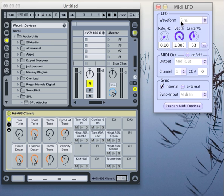The software is an LFO, a low frequency oscillator that you can use to modulate any kind of MIDI target.